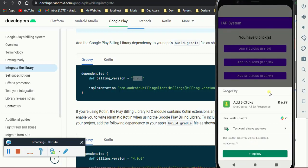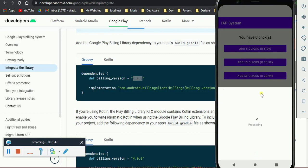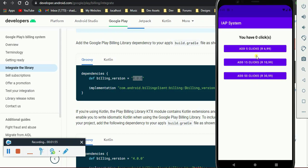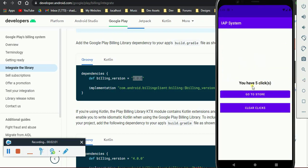After launching the purchase flow, the user will be able to tap and buy that product. Now since the user bought the product, we then give the user five clicks. So I need to go back and as you can see now there is five clicks there.